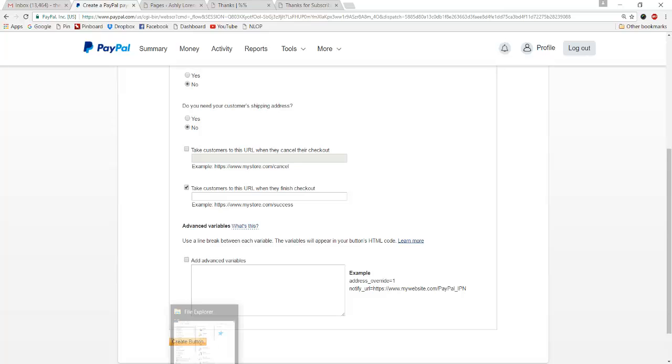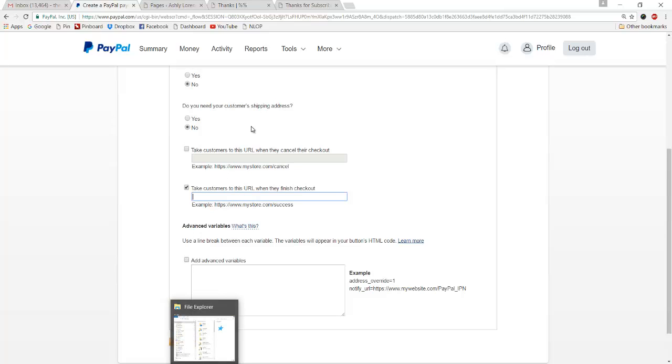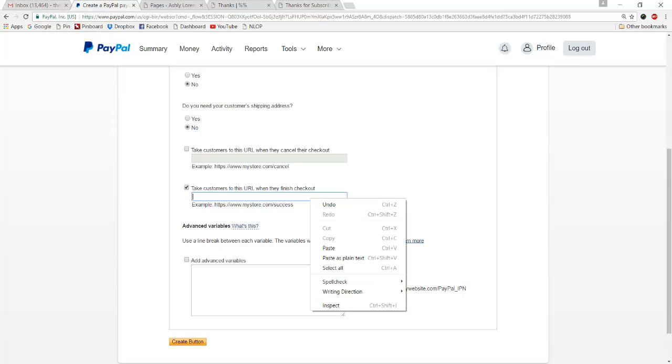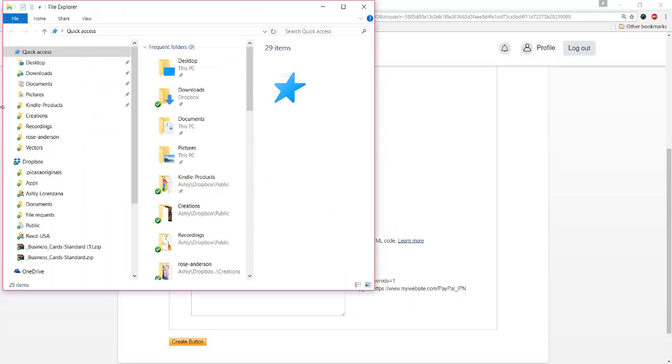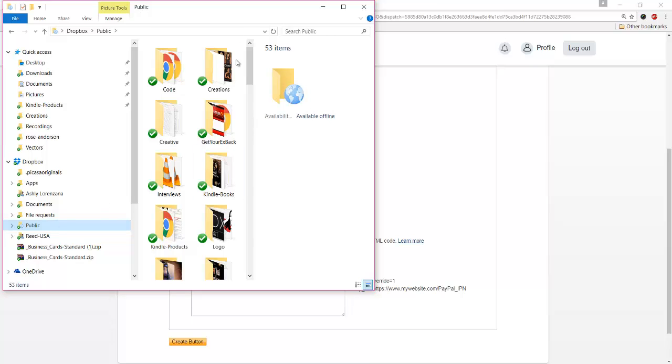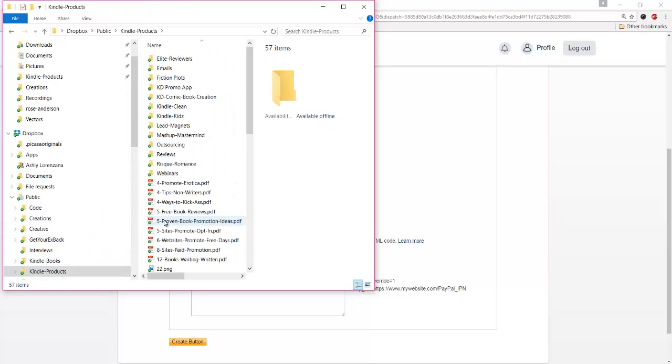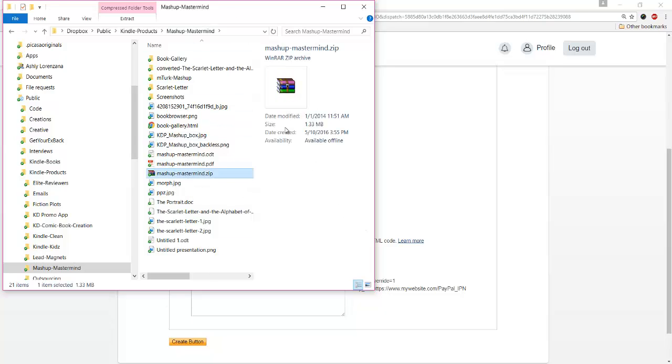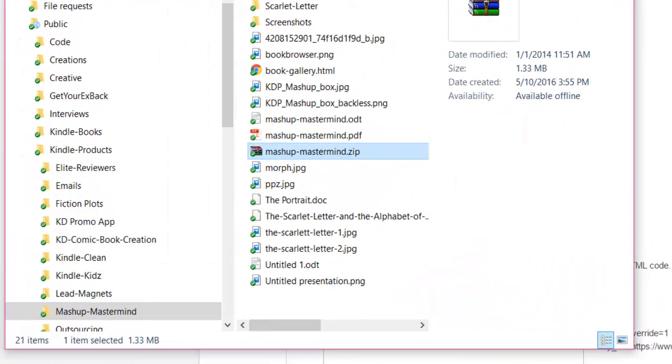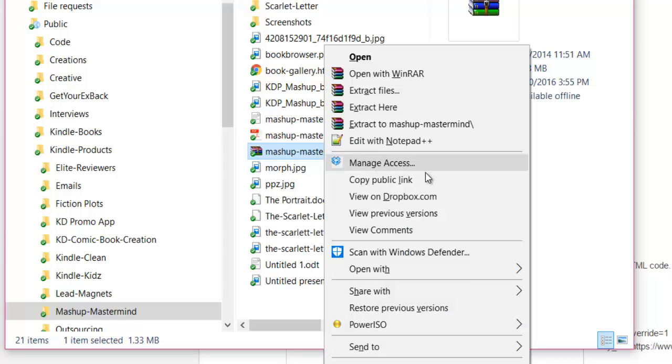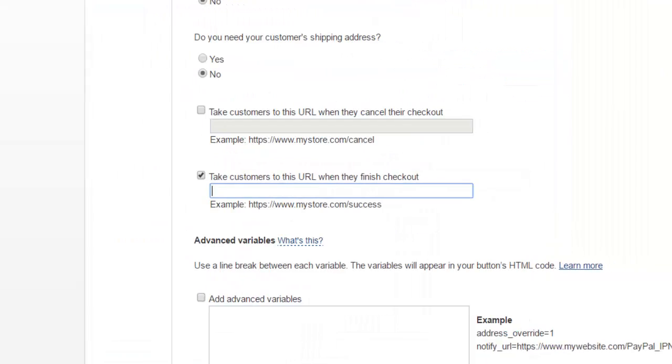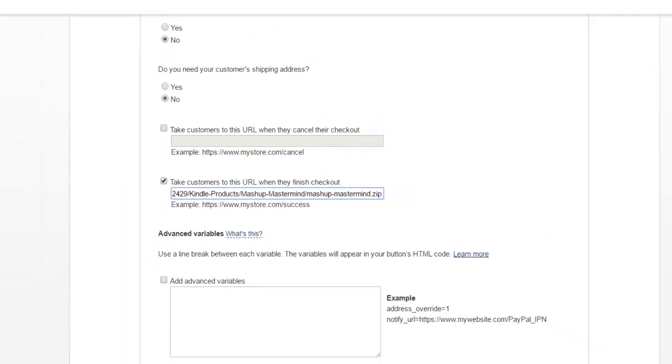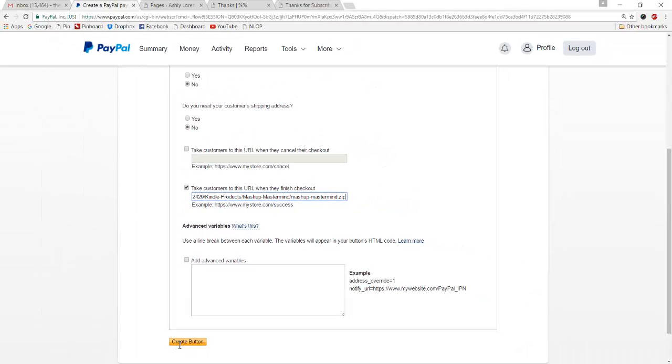The other method is to simply host your file in Dropbox and then put that URL here. For example, Dropbox has a public folder in most accounts. I use Dropbox Pro. Any file saved in that folder is given its own unique publicly accessible URL that you can share and use here. So this is my public folder in Dropbox and I'm going to find my Mashup Mastermind product. There's a lot of files that go with this product, so what I did was zip them all together into a zip file. If I want to automatically trigger the download once they have paid, I would right click this and copy the public link, and then I would put that right here. Then I'd be done and click create button.